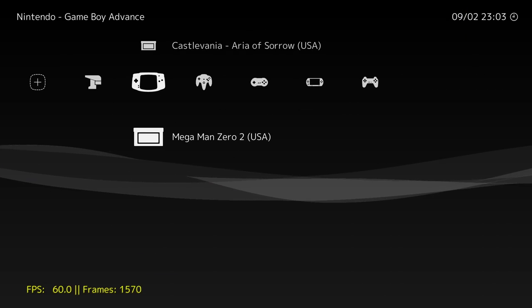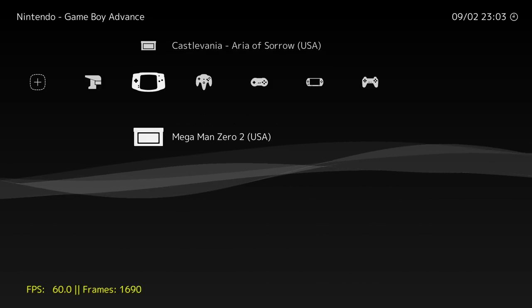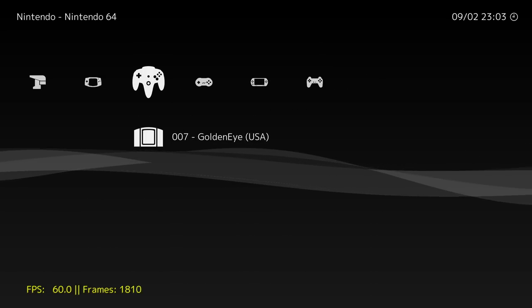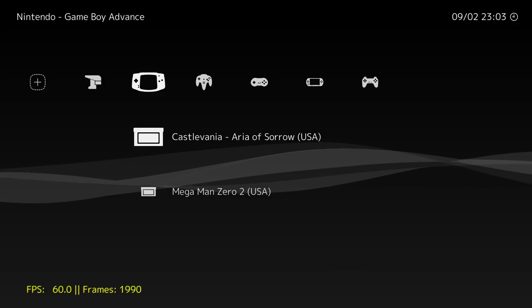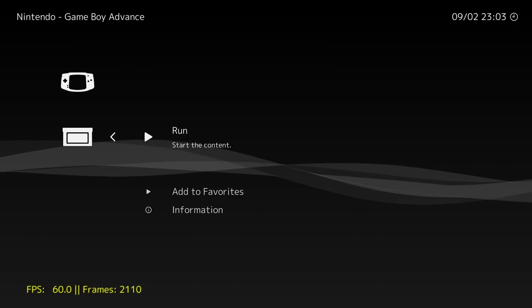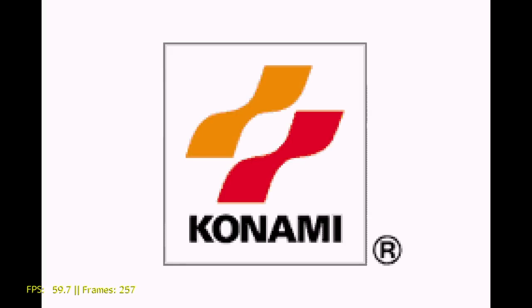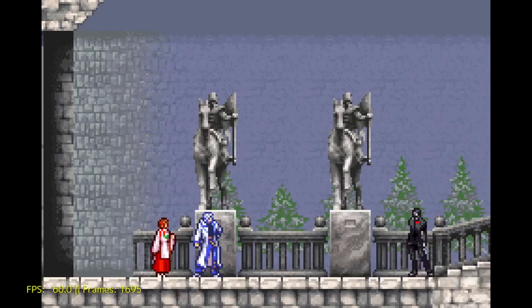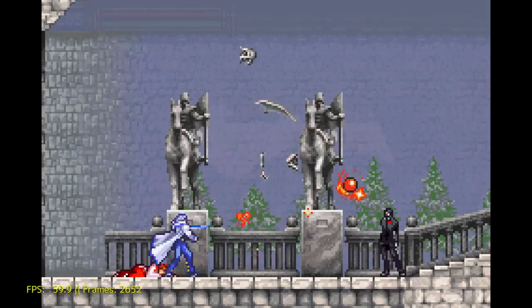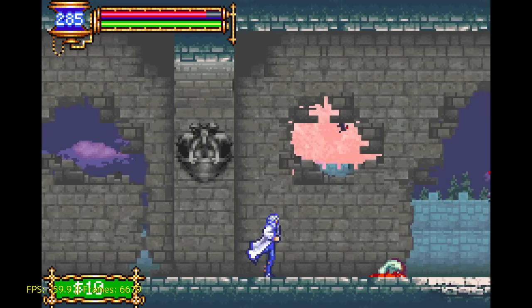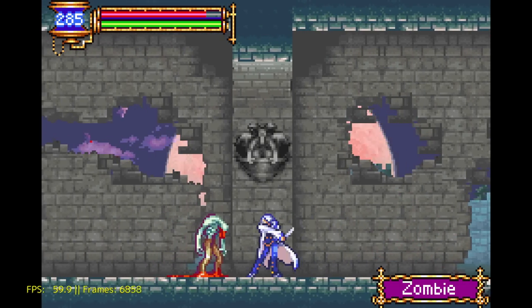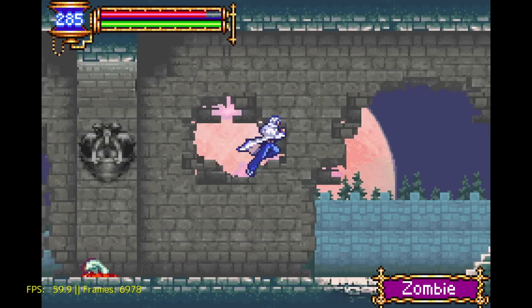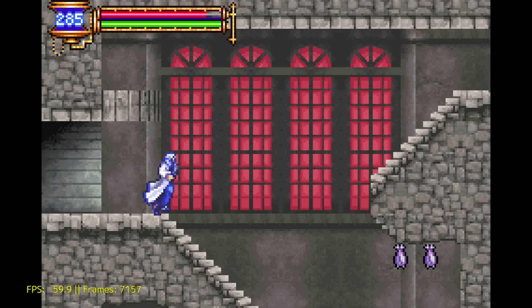I also wanted to test out Game Boy Advance in this video. We're going to be playing Castlevania, Area of Sorrow. Not sure how other people felt about this game, but I really loved it. It's one of my favorite Game Boy Advance games. Running very smooth. Graphics look great.